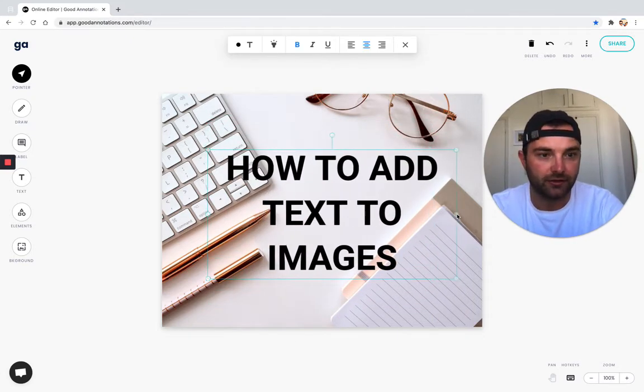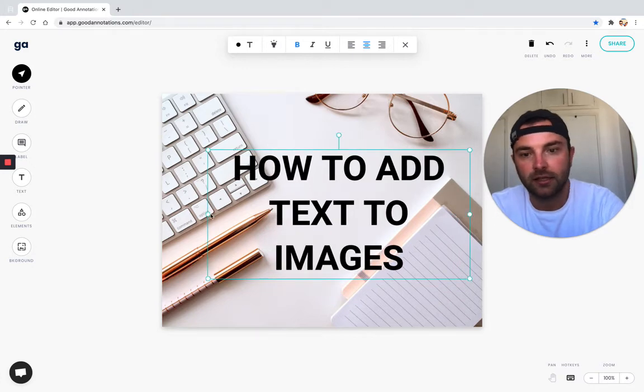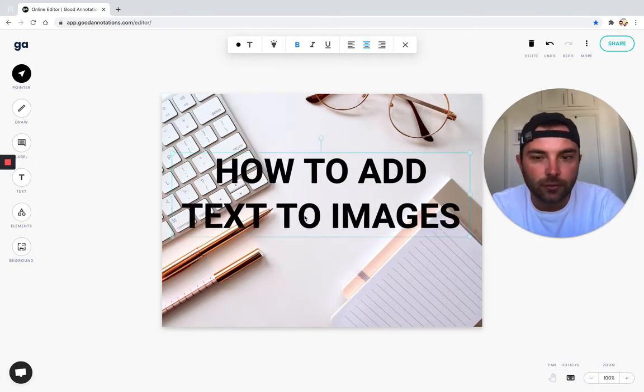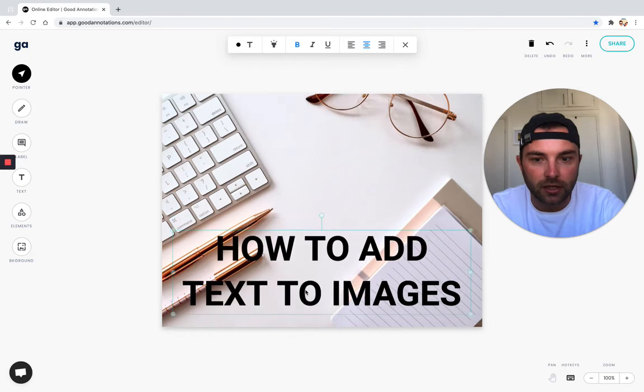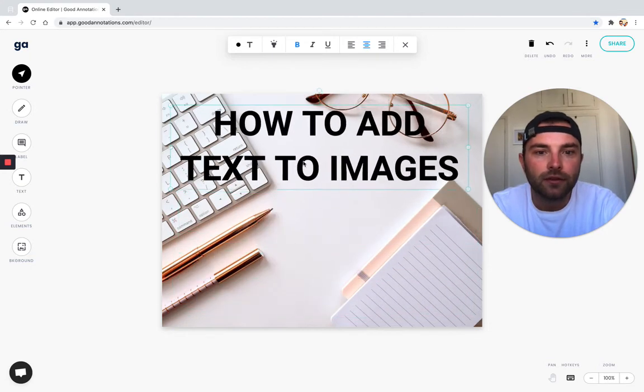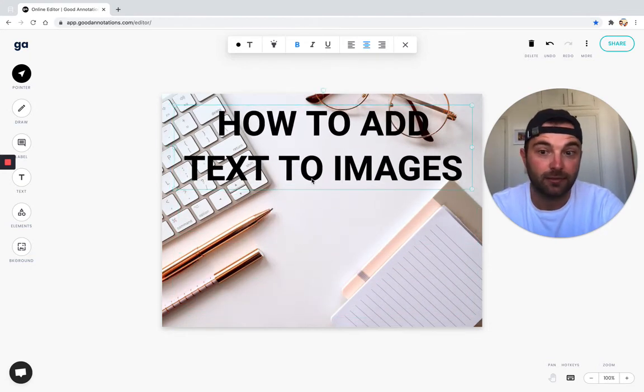I'm going to make some small adjustments because I think I want it on two lines. We can move it to the top because I think it looks better there.